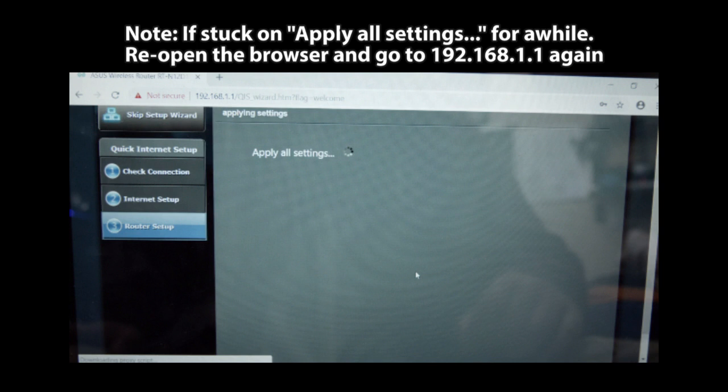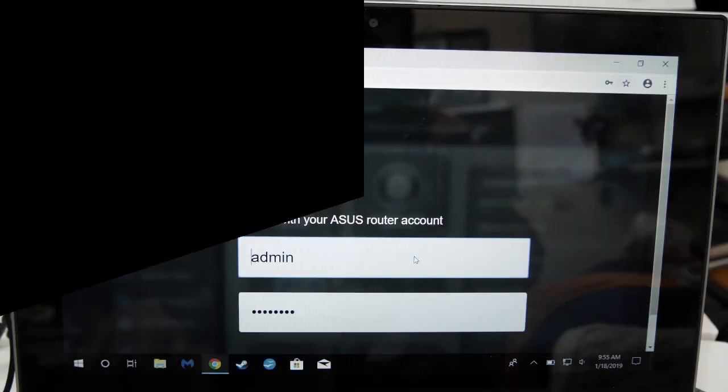I don't know why this particular router sometimes does it, but the repeater settings will still work even after closing the window while it says apply all settings. If that happens, just open the IP address 192.168.1.1 again on your browser and it should now send you to the login screen with the repeater settings saved. This is how to tell the setup work.